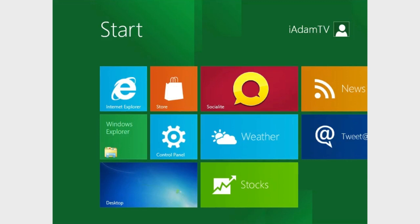This is called Metro UI. Basically, these are live tiles of applications. So in the final release of Windows 8, these applications will be moving, they'll be changing, and they'll be displaying tons of information, which is a really cool feature.